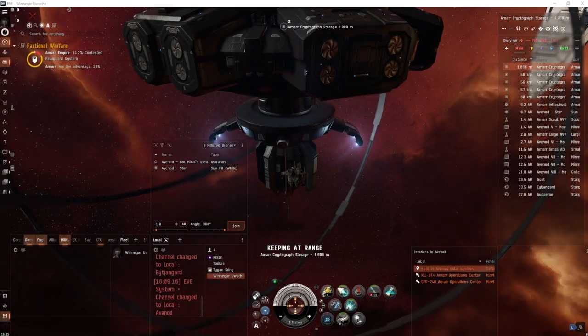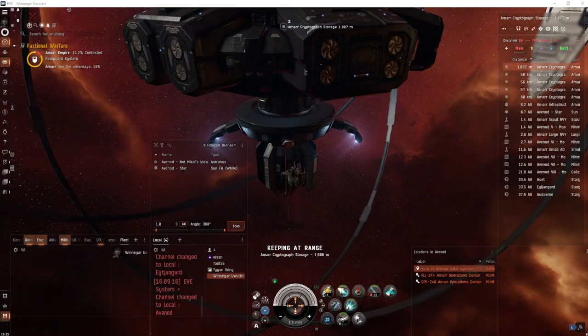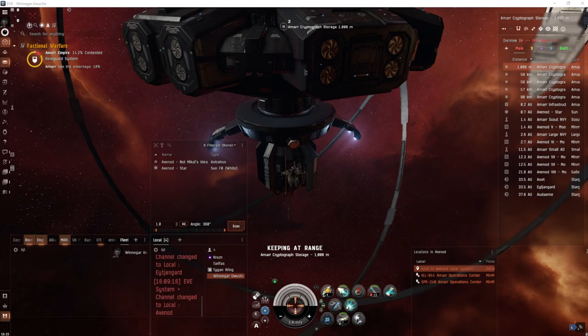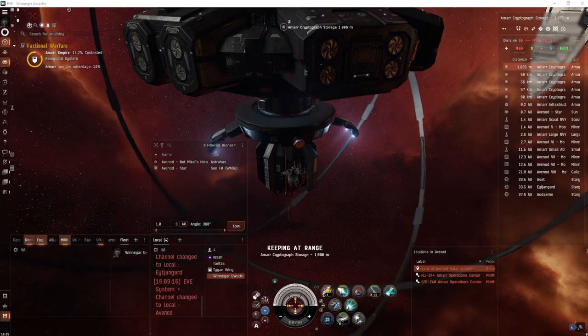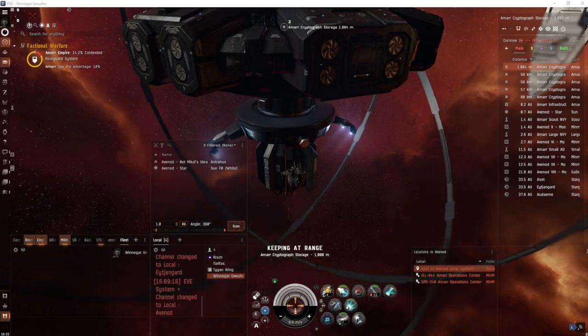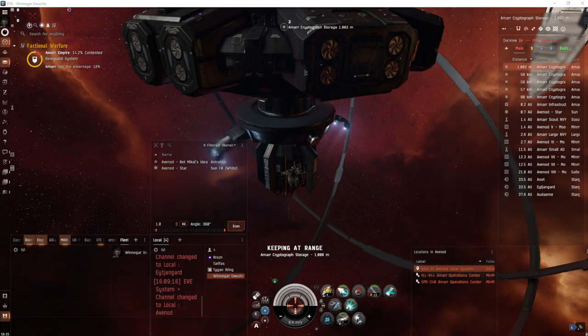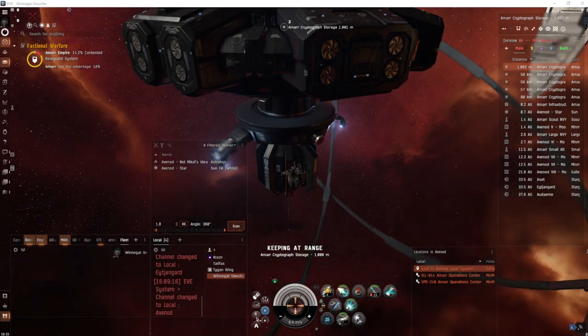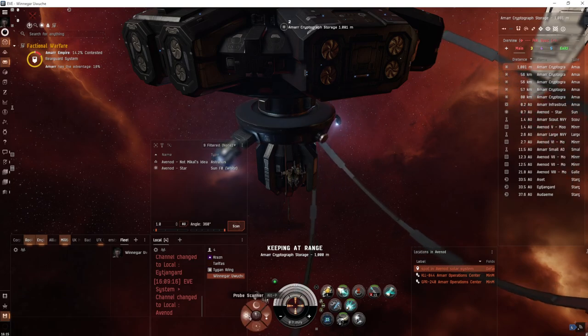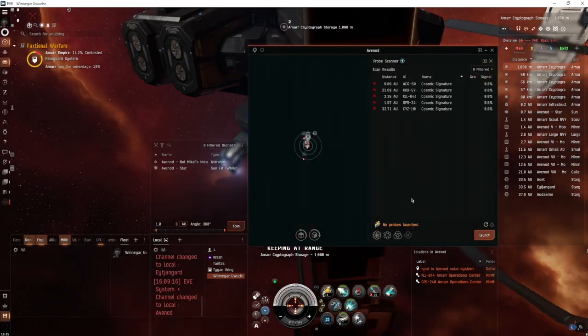Hey everyone, Rushlock here. As always, if you want the latest tips, tricks, and news for EVE Online, hit the subscribe button down below. Today's video is about operation centers in faction warfare.